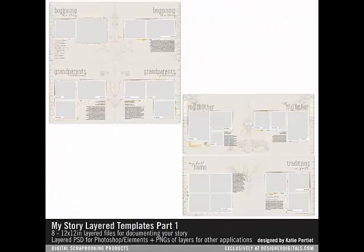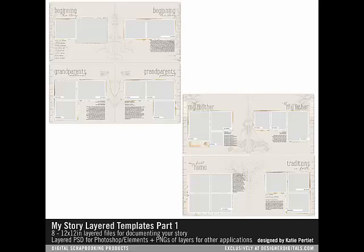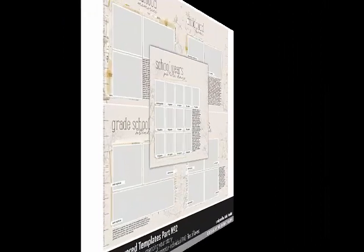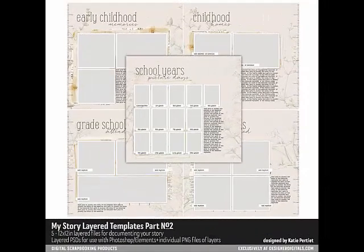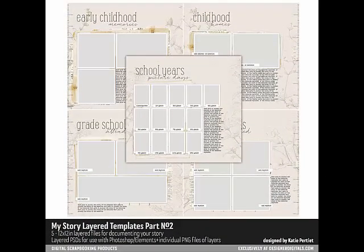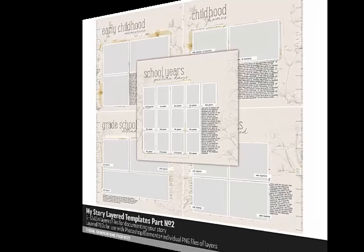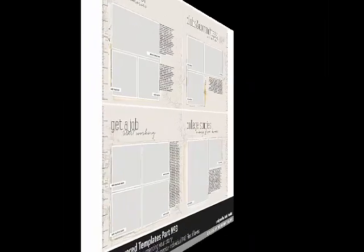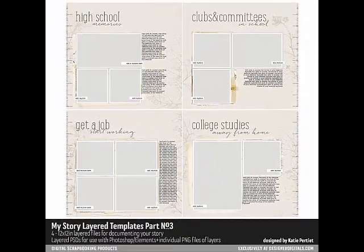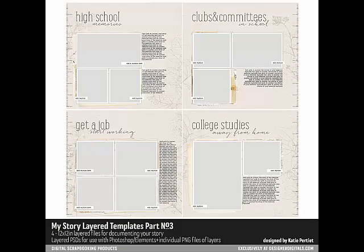Katie Pertit has a wonderful new line of My Story Templates and coordinating products that make it really easy to document your own life story or that of a loved one. The templates feature a handy timeline that runs up the side of the page. The timeline year markers are fully customizable so that you can document the dates relevant to your own story. It's a terrific way to give continuity to your project and also give context for each page.